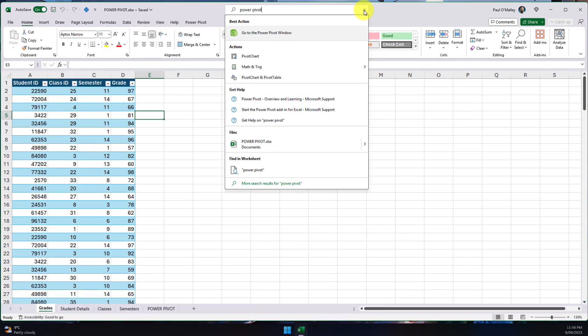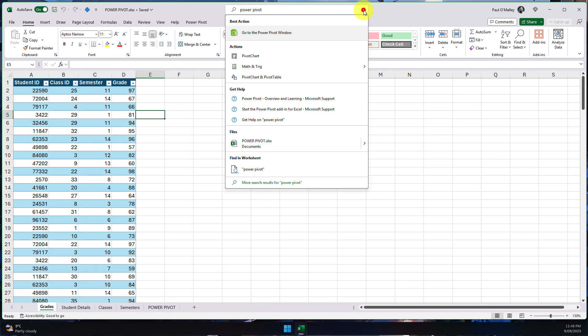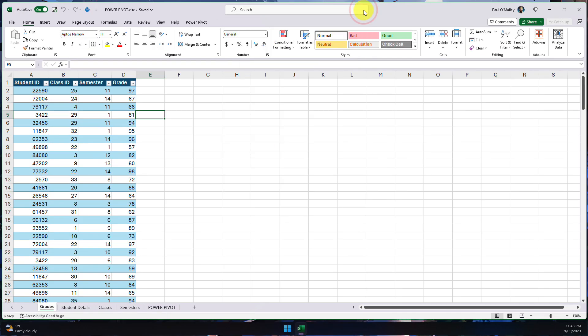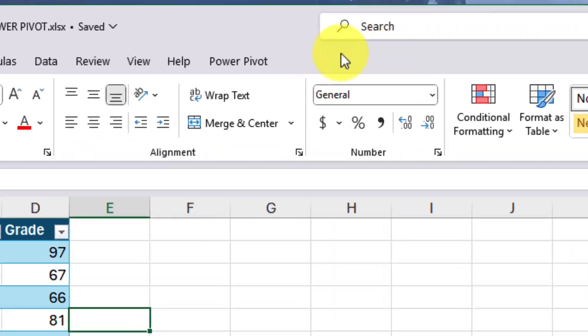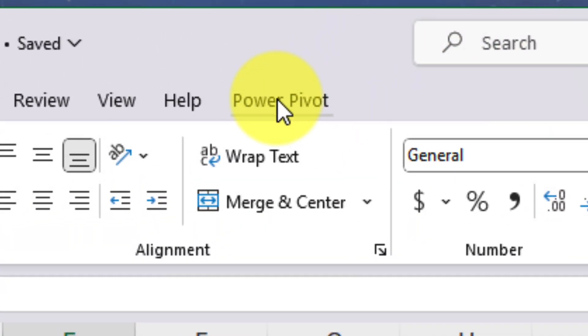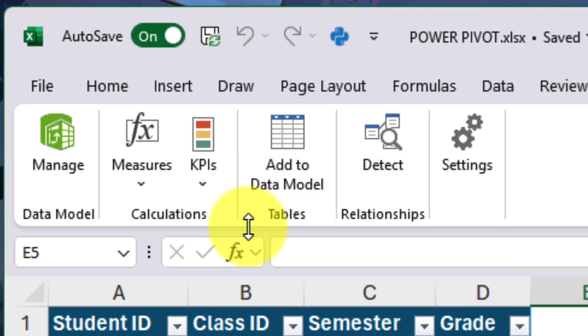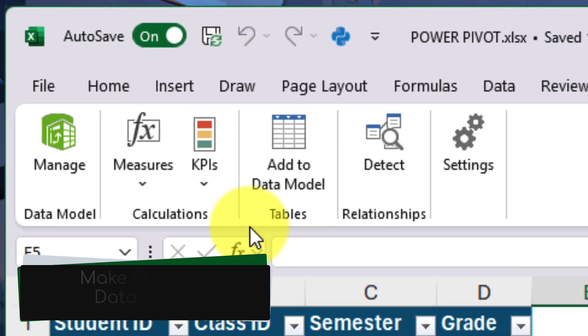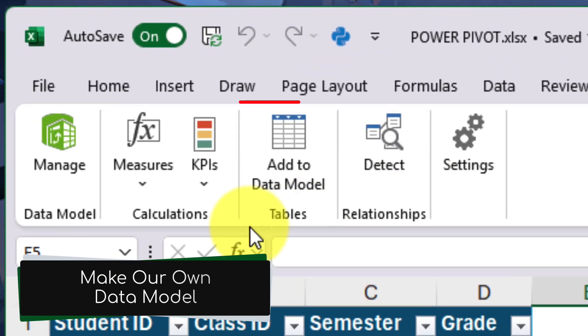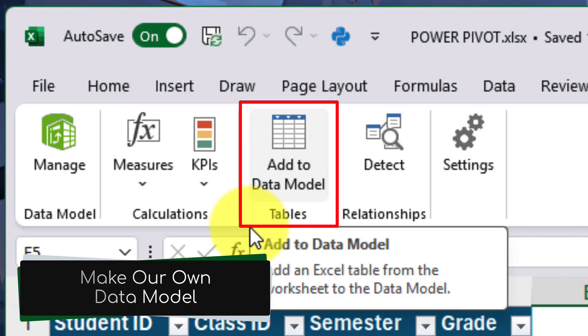Once you've got that enabled, you'll end up with a new tab at the end of your ribbon. So as you can see here, I have the tab that is called Power Pivot. We select that and it'll give us a few new options here. The one that we're going to utilize today is the add to data model option.